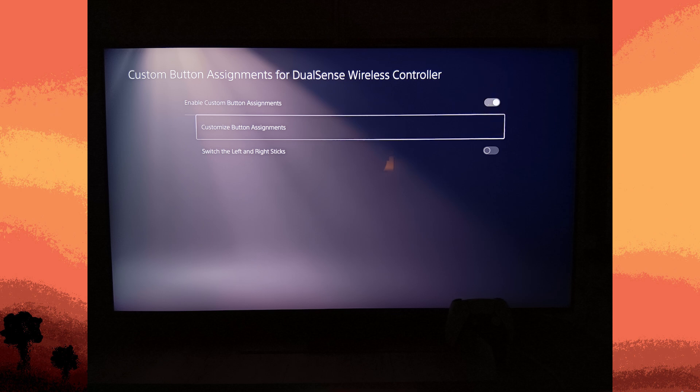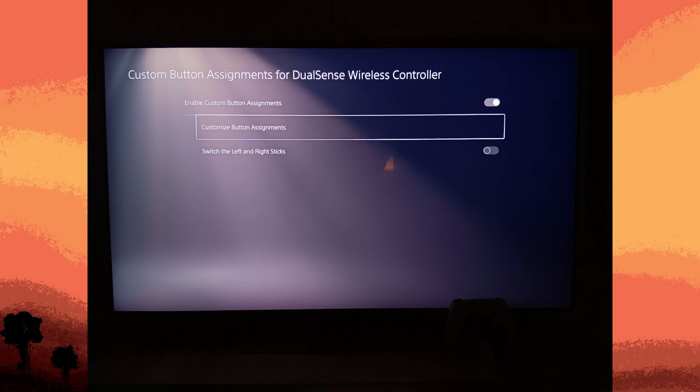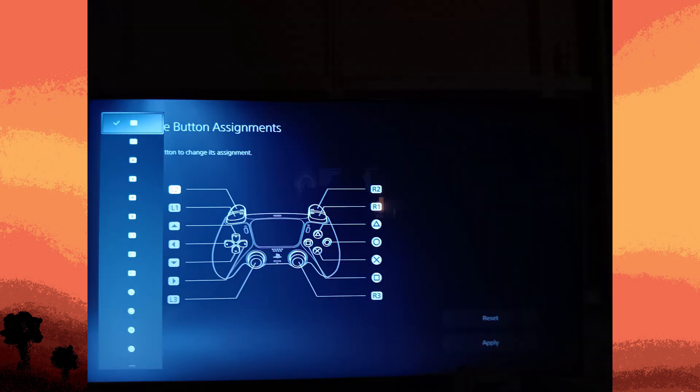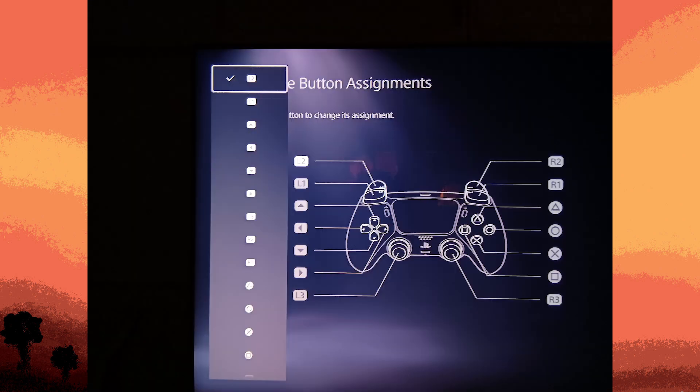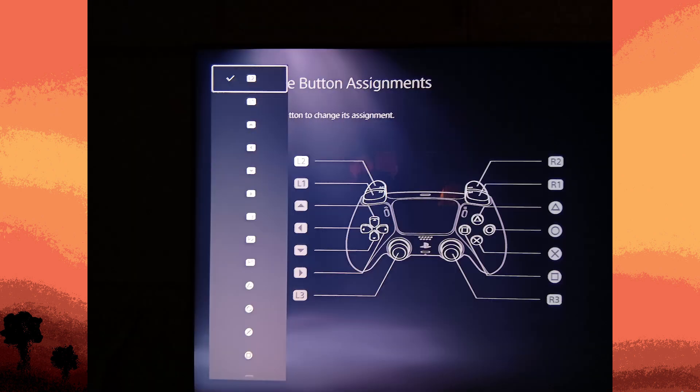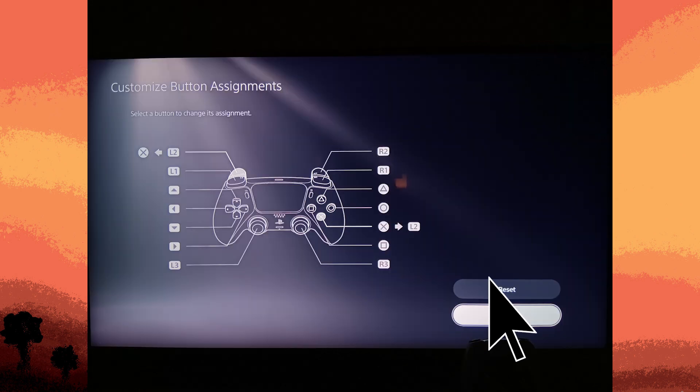Go to Customize Button Assignments, then choose the button to change its assignment by clicking on the X button on your controller, then choose the preferred button to change this button and hit Apply.